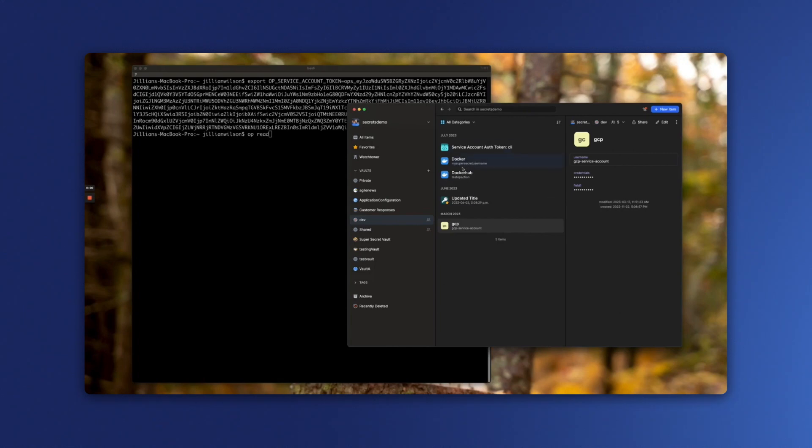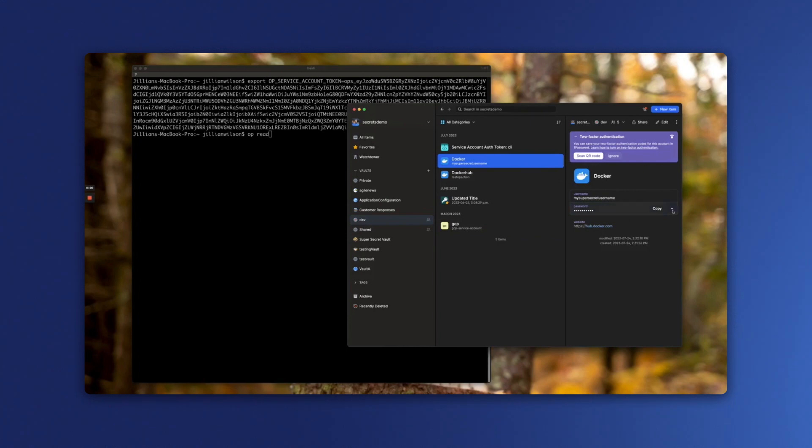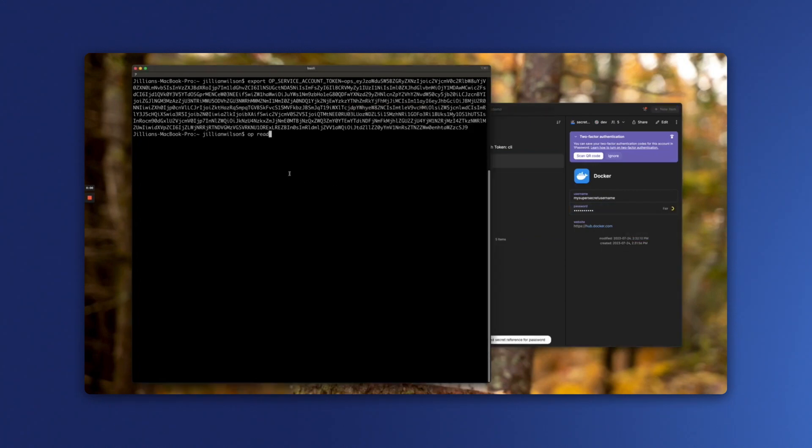So from here, I'm going to go for my Docker secret, find the field we care about, and we can select copy secret reference. We can then paste this as part of our command, and we get the secret, my super secret password.